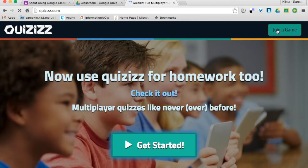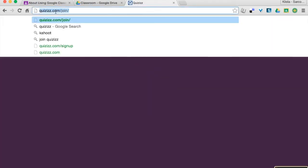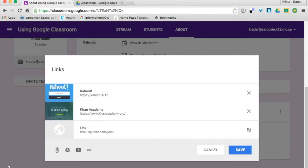And if that's for my students, then they need this one that has the Join on it. Post that, hit Add, Save.